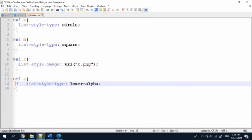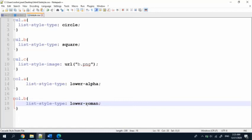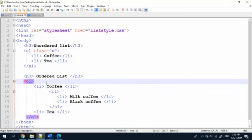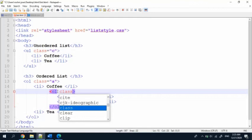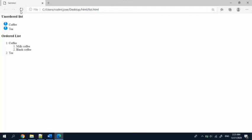I will give lower-alpha — alpha stands for alphabet. Then I'll give another one: ol.b and lower-roman. I save it, and in the HTML I give ol class equal A for the first ordered list, and for milk coffee and black coffee in the nested list I give class equal B. Save it and refresh the page. Here you can see: coffee A, then one — milk coffee, two — black coffee — this is in Roman letters. And B. That's it!